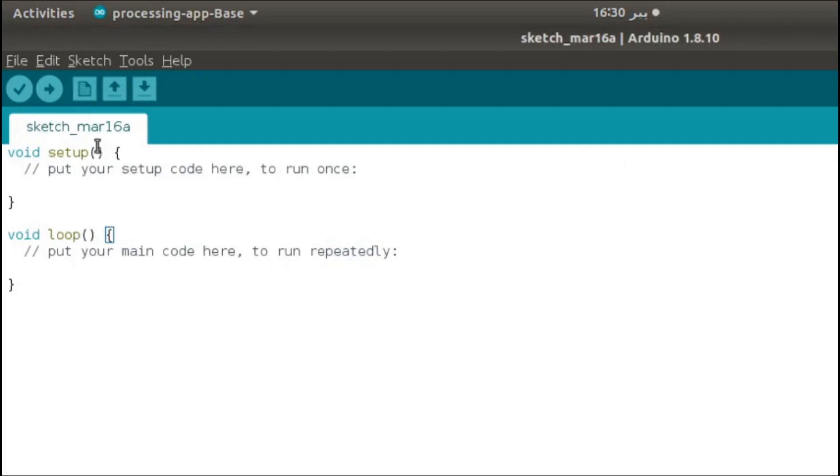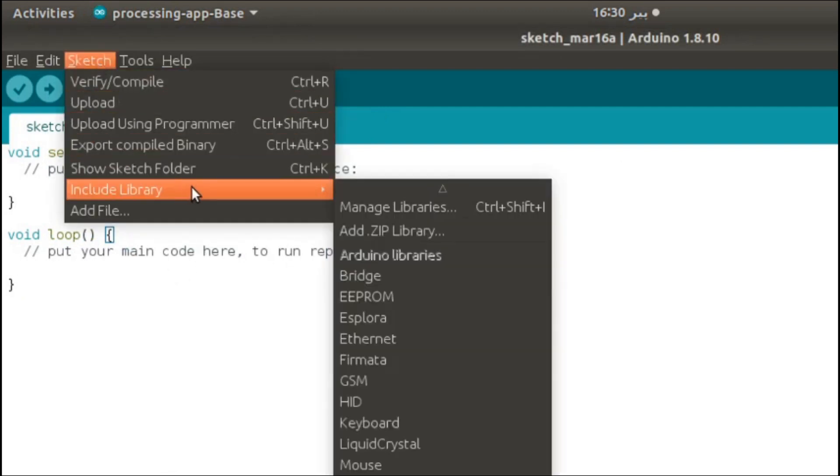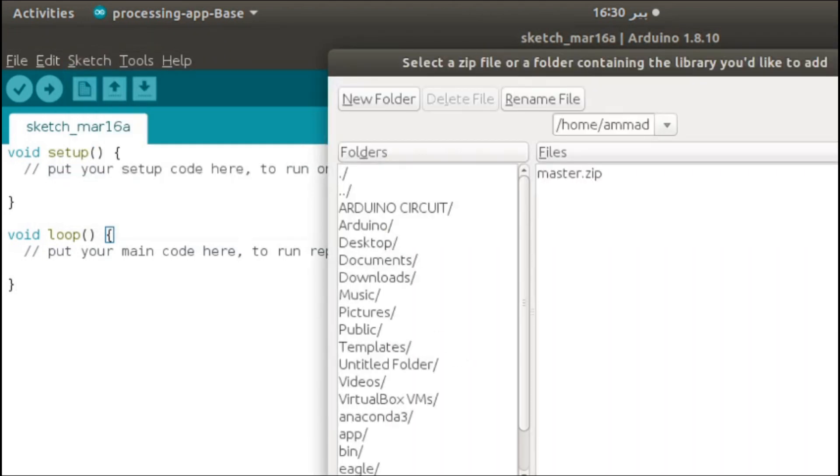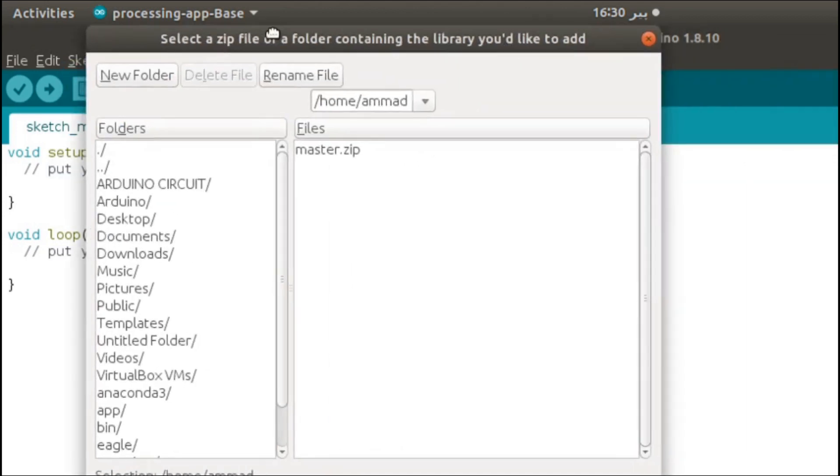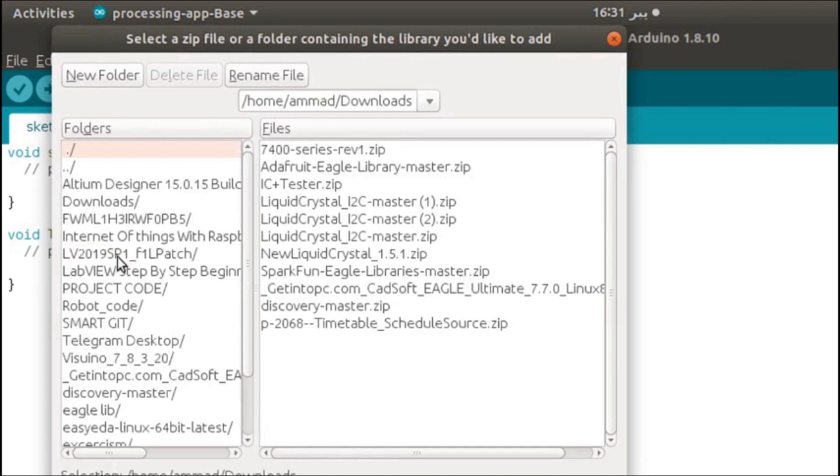Now it's time to include the library in the Arduino. Click on Sketch, Include Library, Add ZIP Library. Now click on the file where you have stored the downloaded library. I have stored it in the Downloads, as you can see.